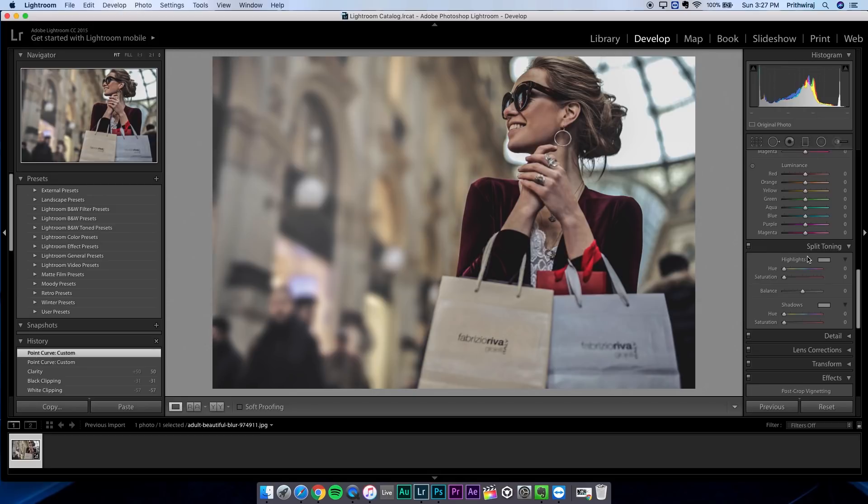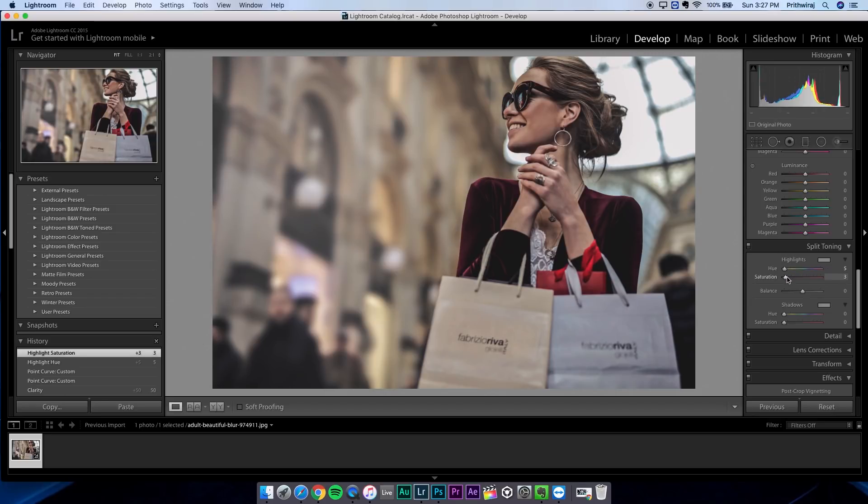Now let's go to split toning and change the highlights to something orangeish or brownish and increase the saturation a bit. Just a little bit mind you. Now in the shadows select purple hue and again increase the saturation just a little bit.